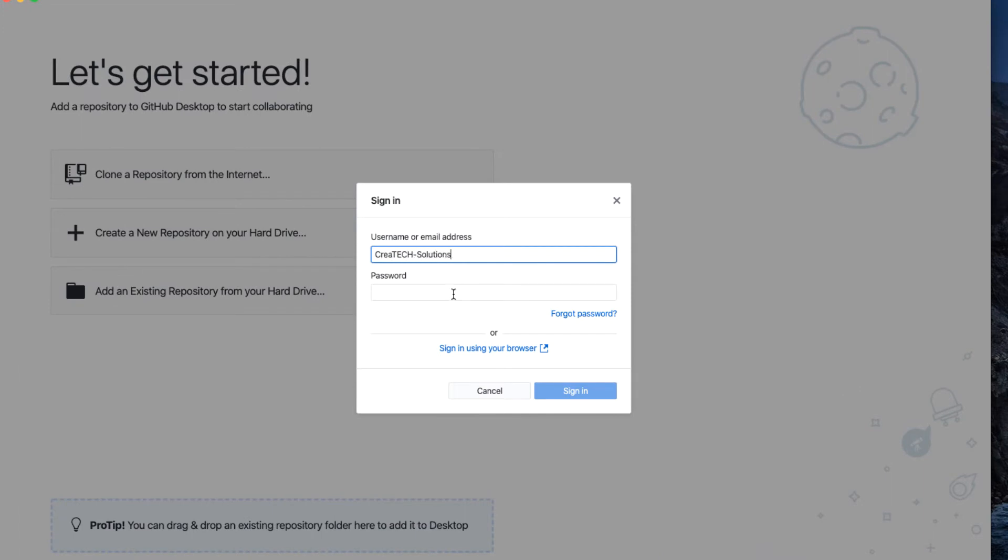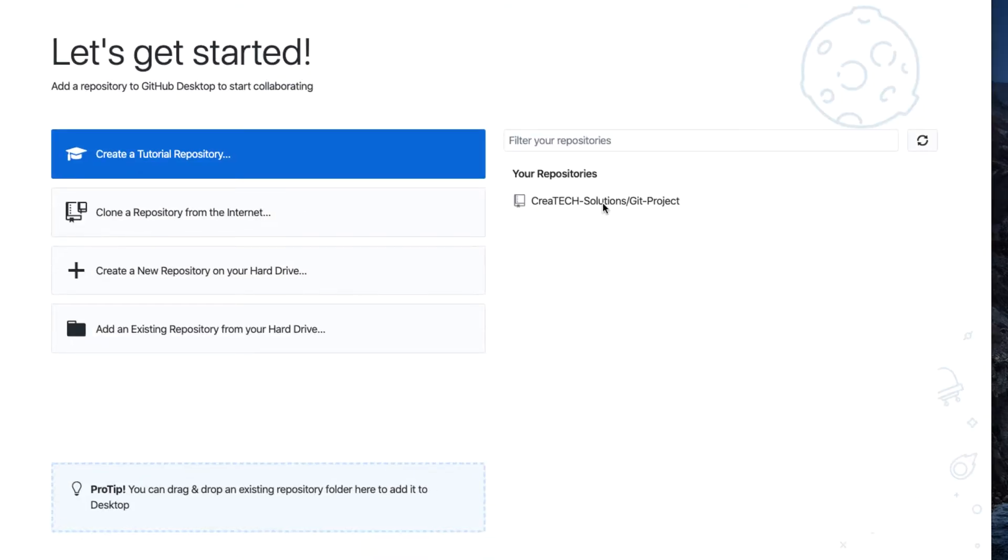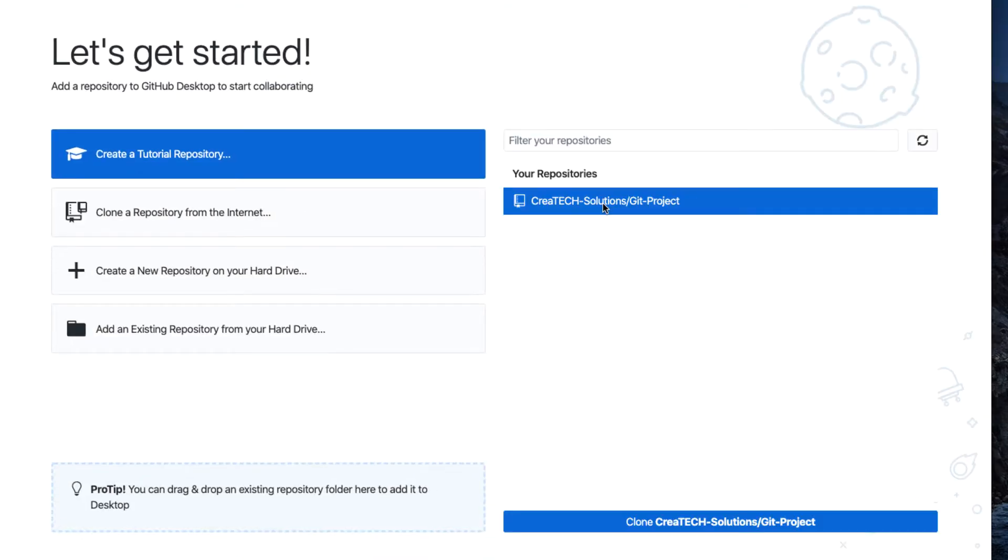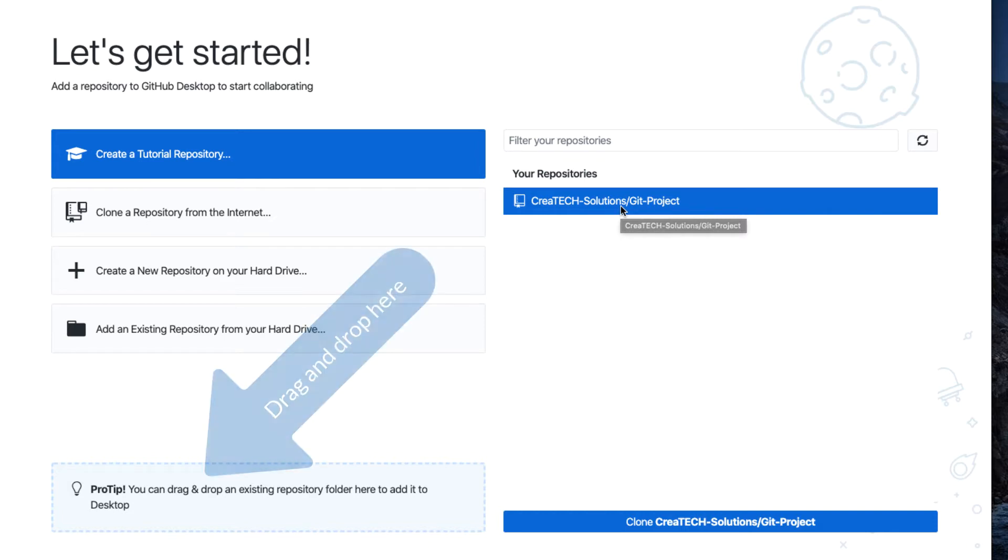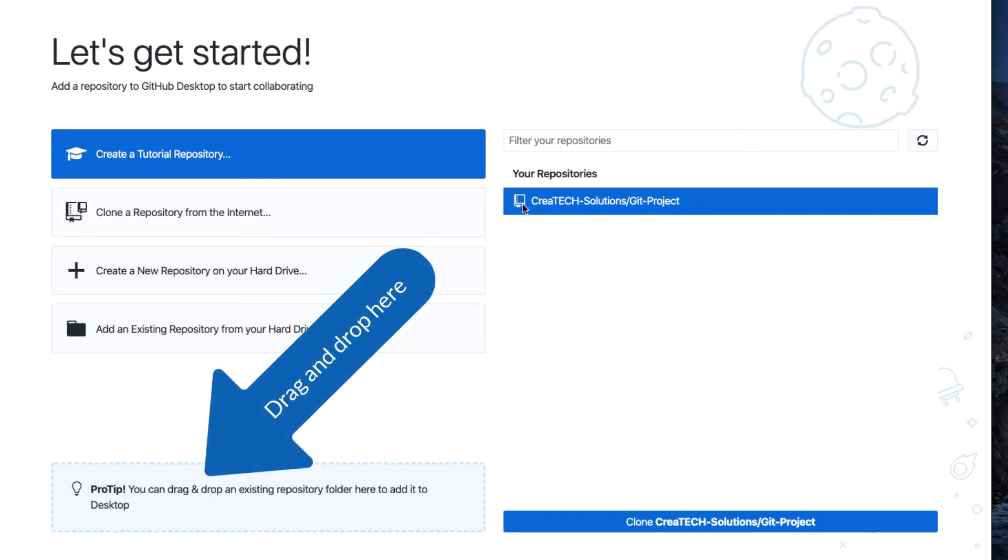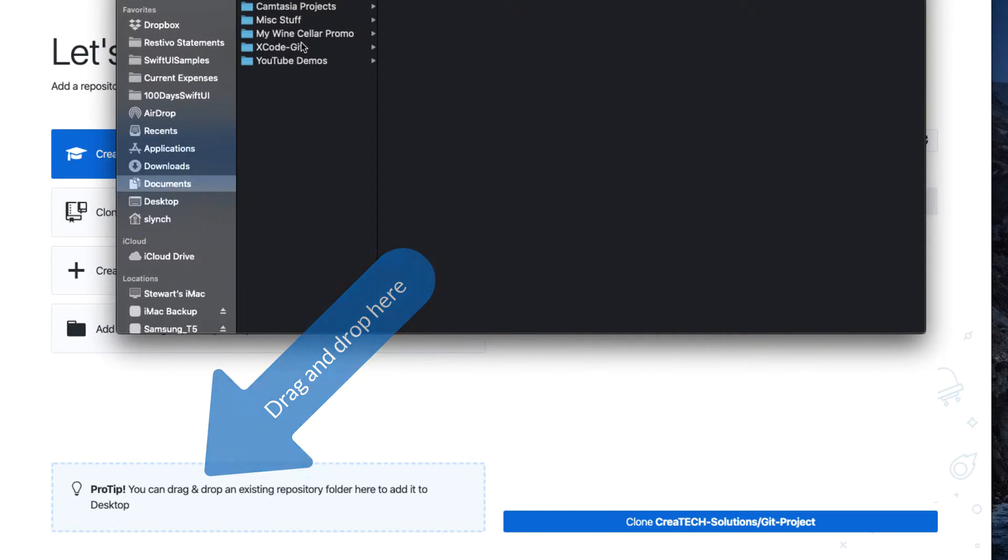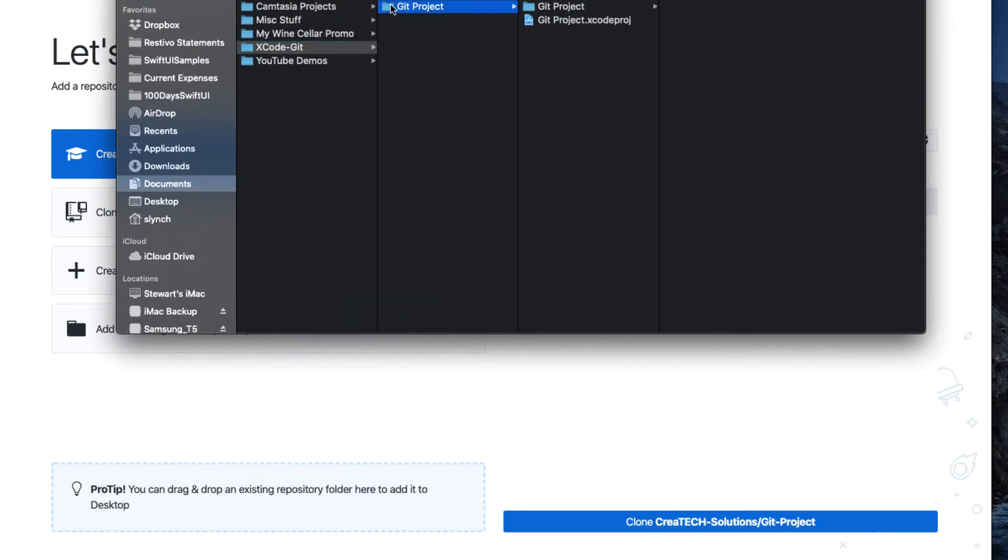You'll see your remote repository already added to the list on the right. We want to add our local repository to the application as well. This is as easy as drag and drop, as the note on the bottom of the screen indicates. So locate your project in the Finder, and drag and drop it onto the space provided.